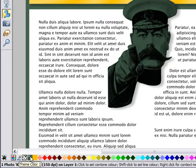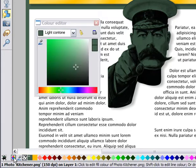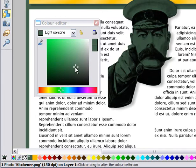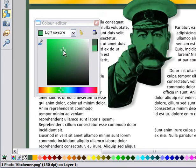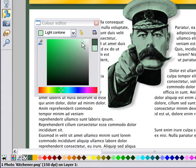I can do this easily by opening the colour editor — press Ctrl+E or this small icon here. The colour editor shows Light Contone. If I drag here, I can select a shade. This very pale version will do.